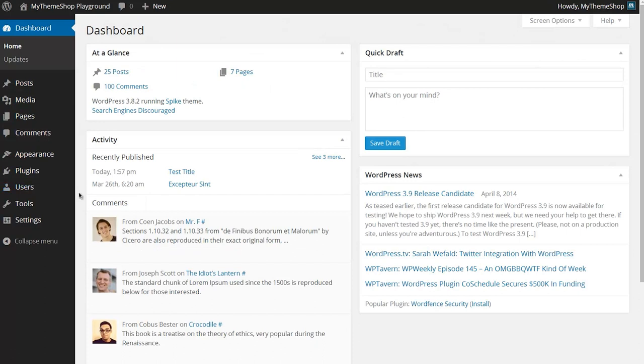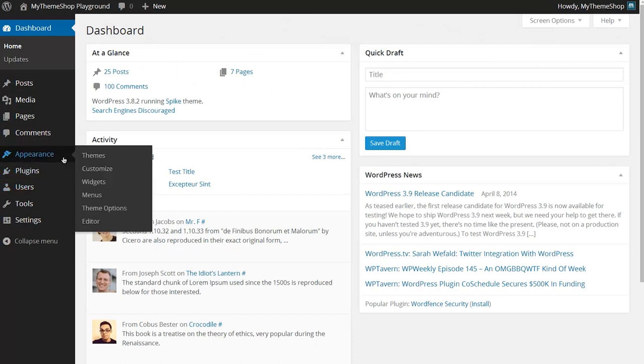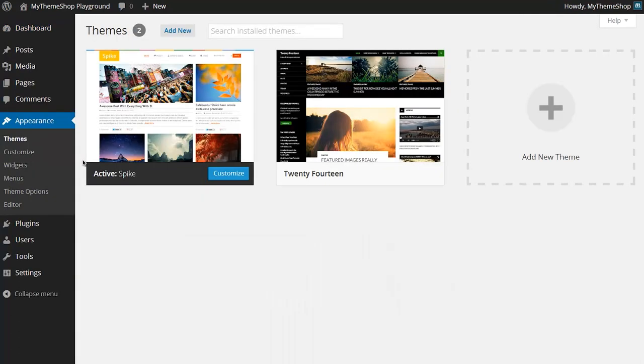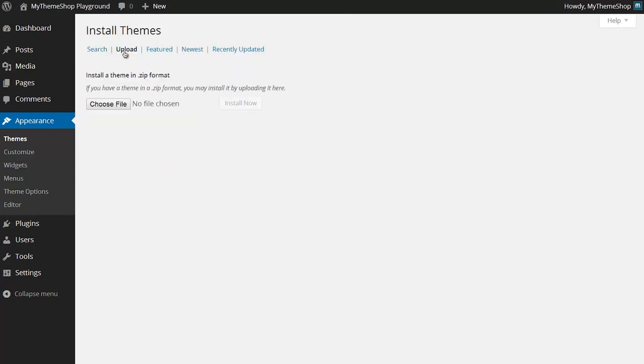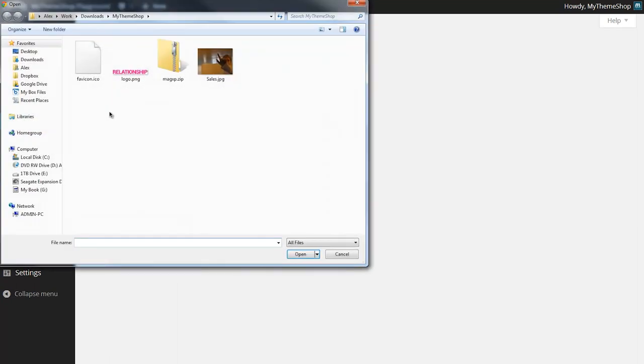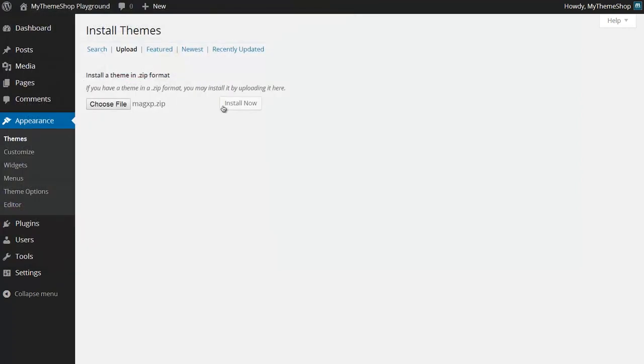From your WordPress dashboard you want to go to Appearance and then Themes and then click Add New and then Upload. Here I can upload the zip file I've just downloaded whether that was from the MyThemeShop dashboard or from WordPress.org. I'm going to hit Choose File and now here you'll see I have that zip file I just downloaded, so open that and then press Install Now.